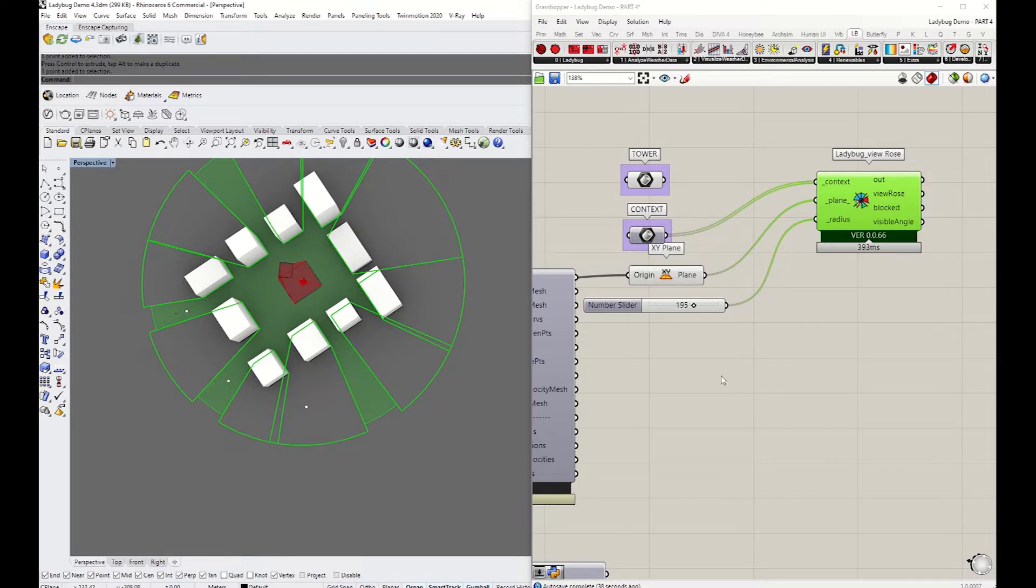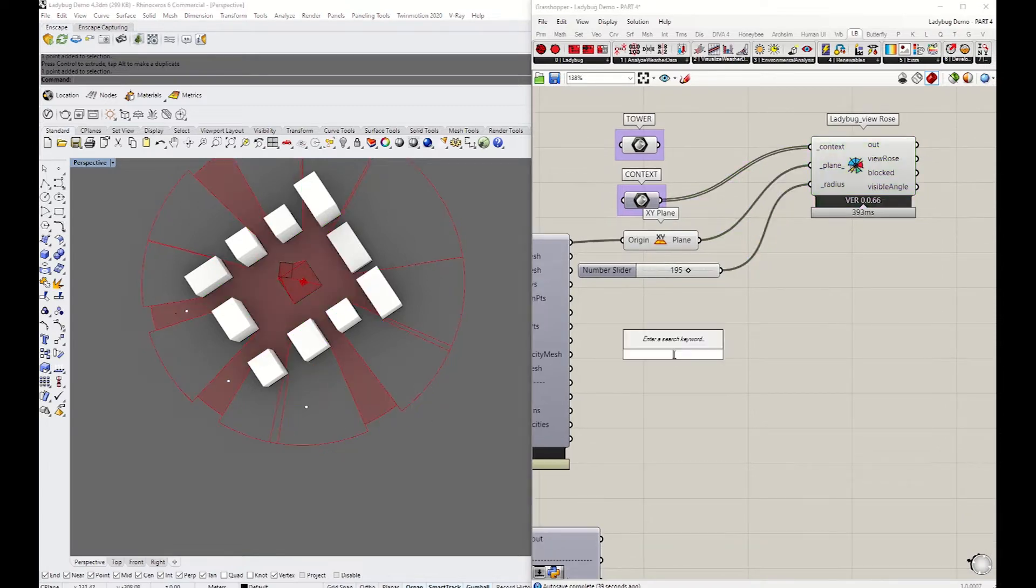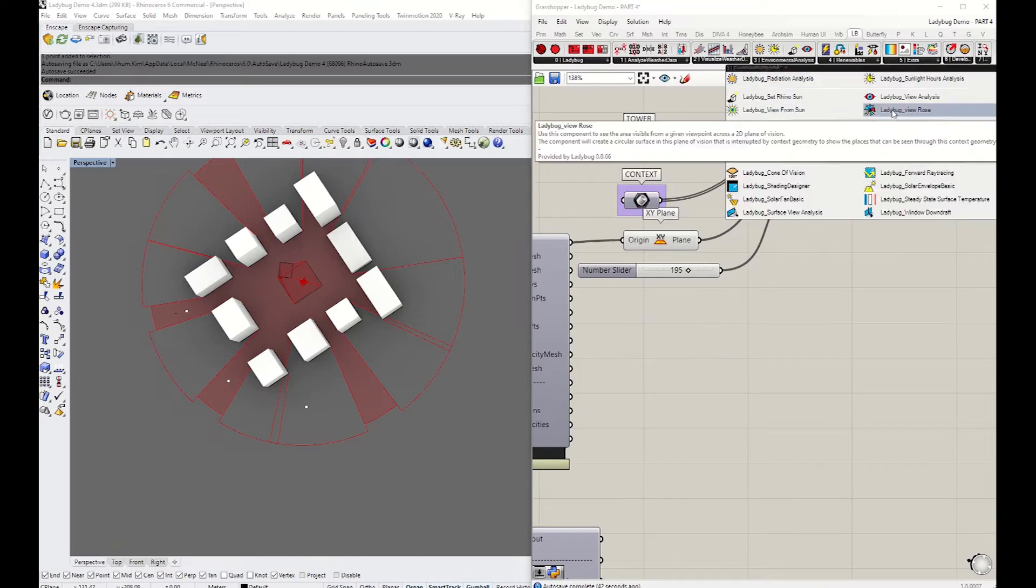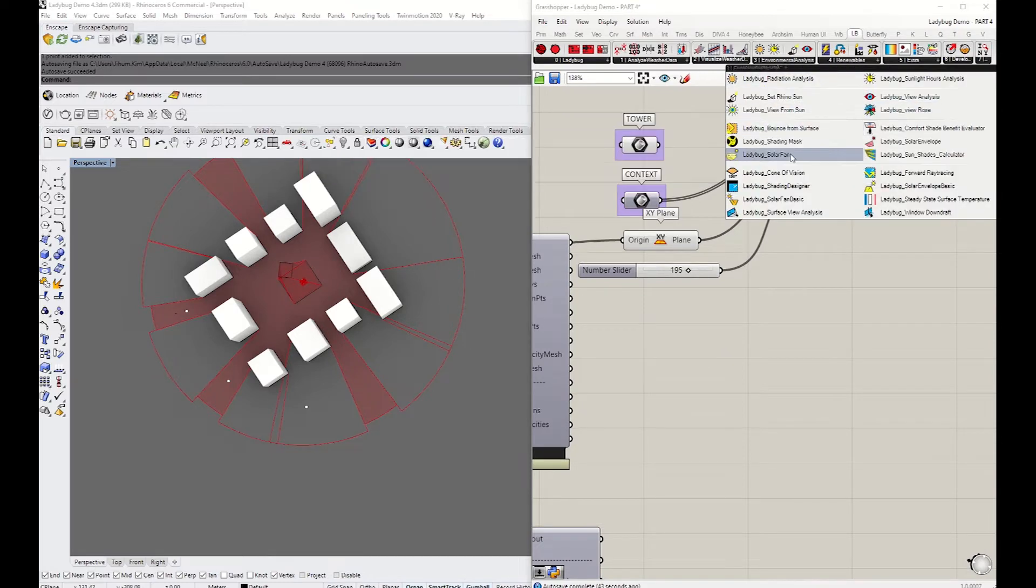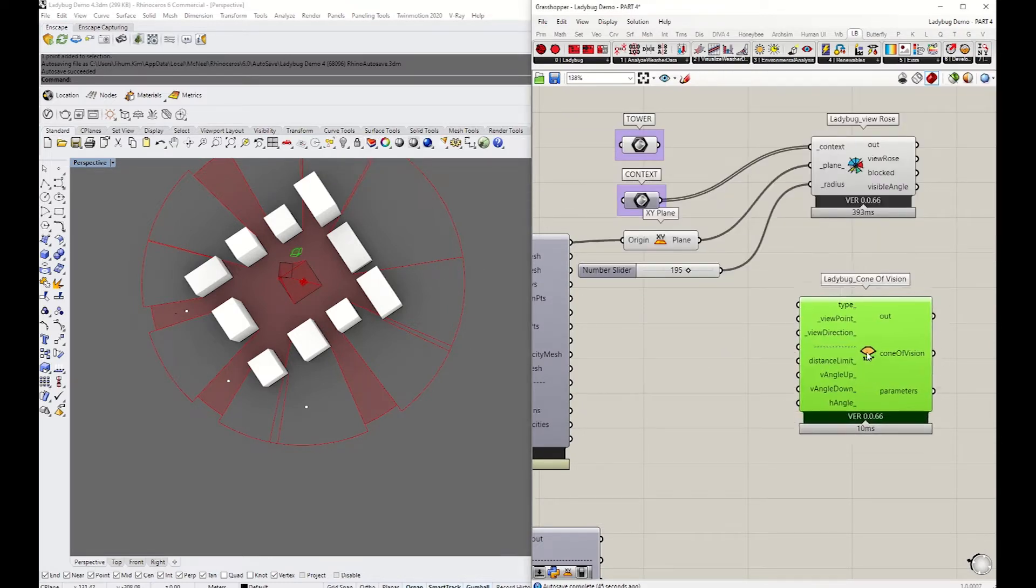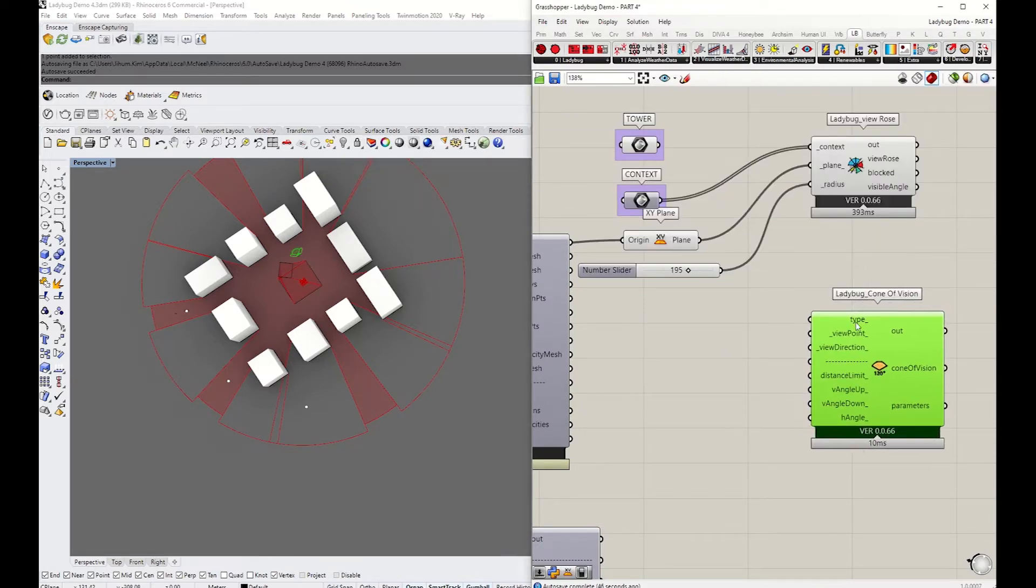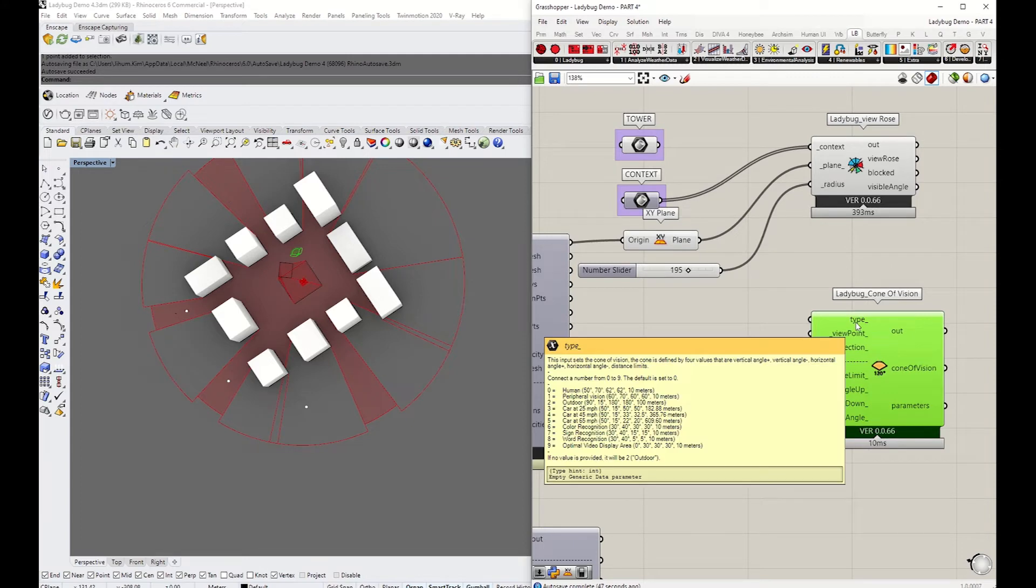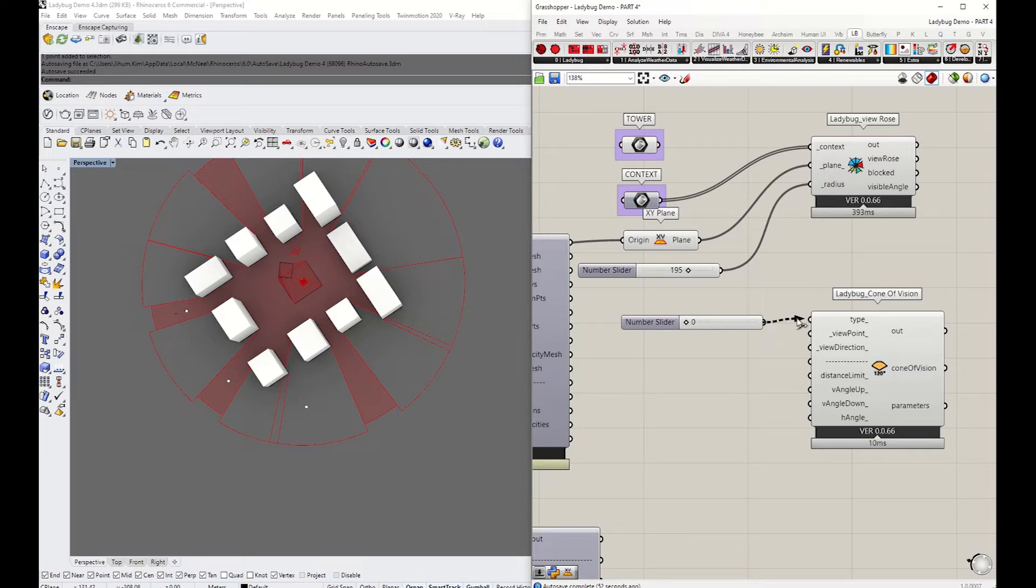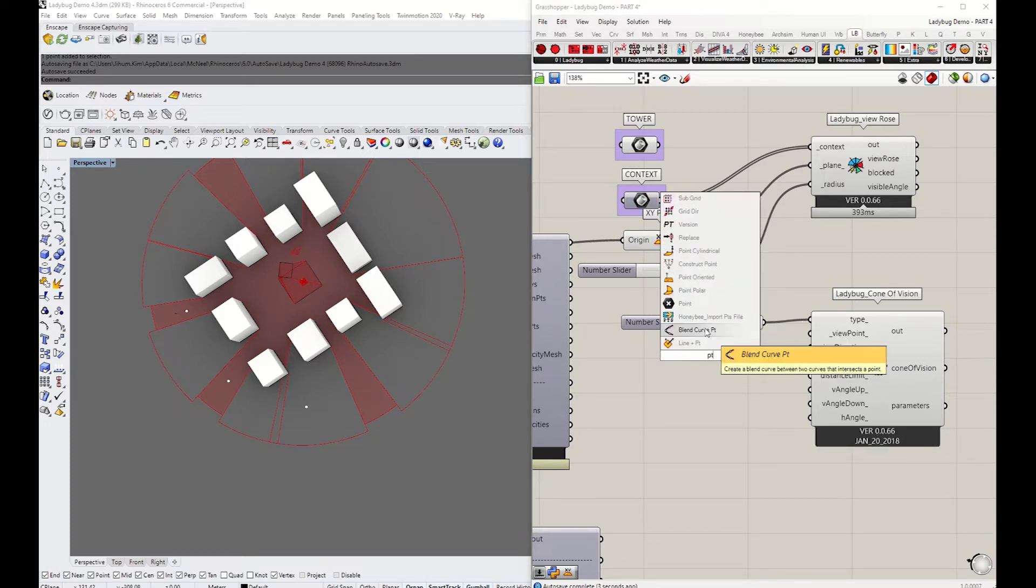I'm going to grab the cone of vision and leave the type as zero for human vision. There are a number of different types—you can change it to camera with different panorama views. For now, I'll leave it as zero, which is the human vision.